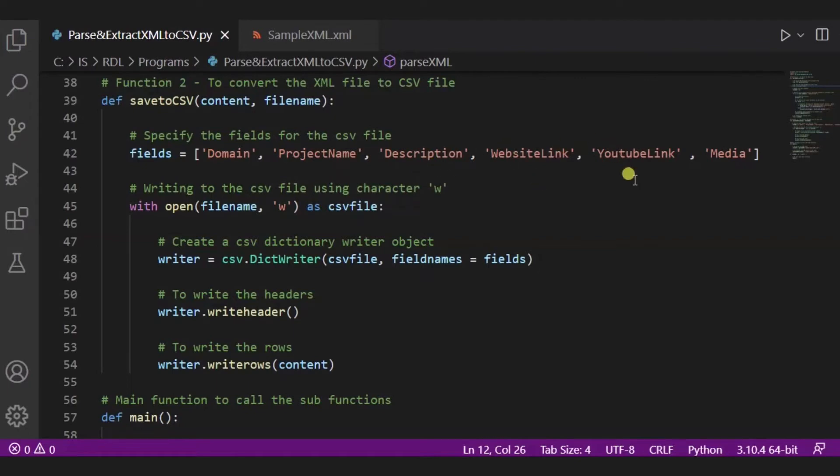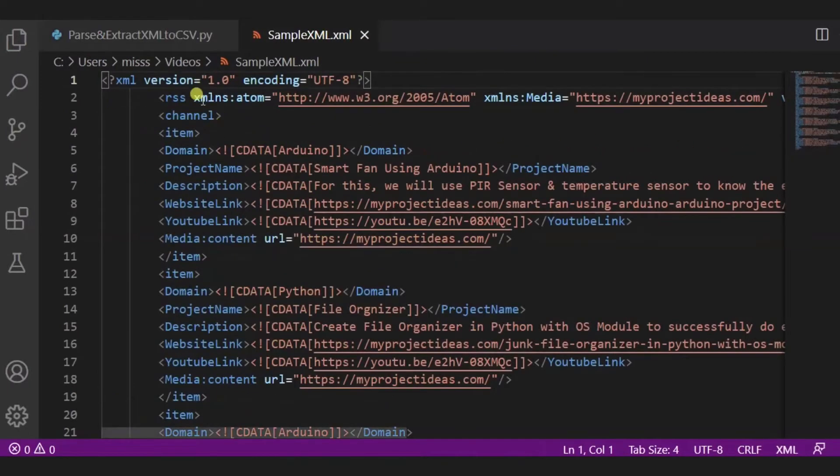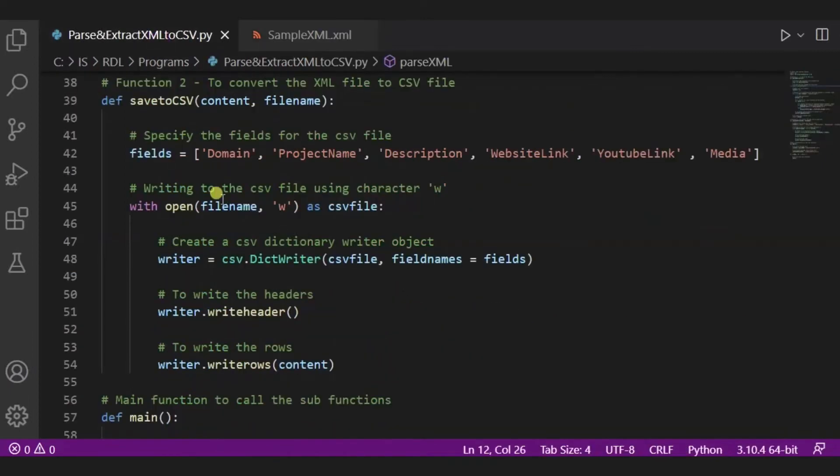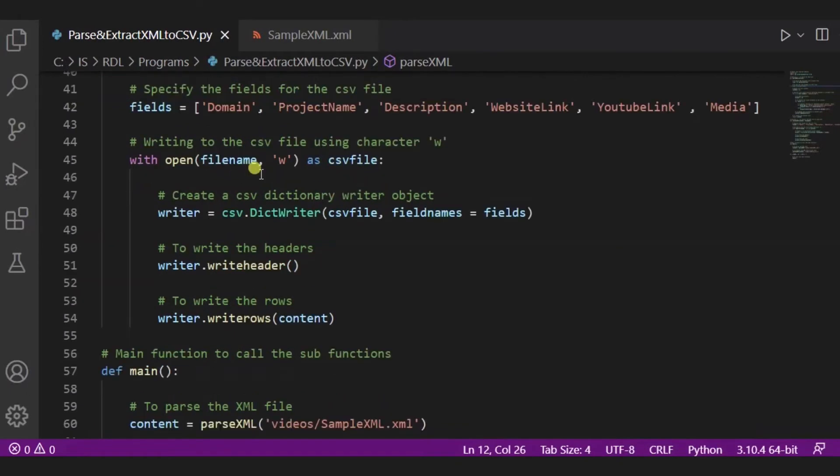Here you can see this is our XML file, and over here domain, project name, description, website link, YouTube link, and media is there. And the same we have specified the fields in this field. Now using this open function we are writing to the CSV file.